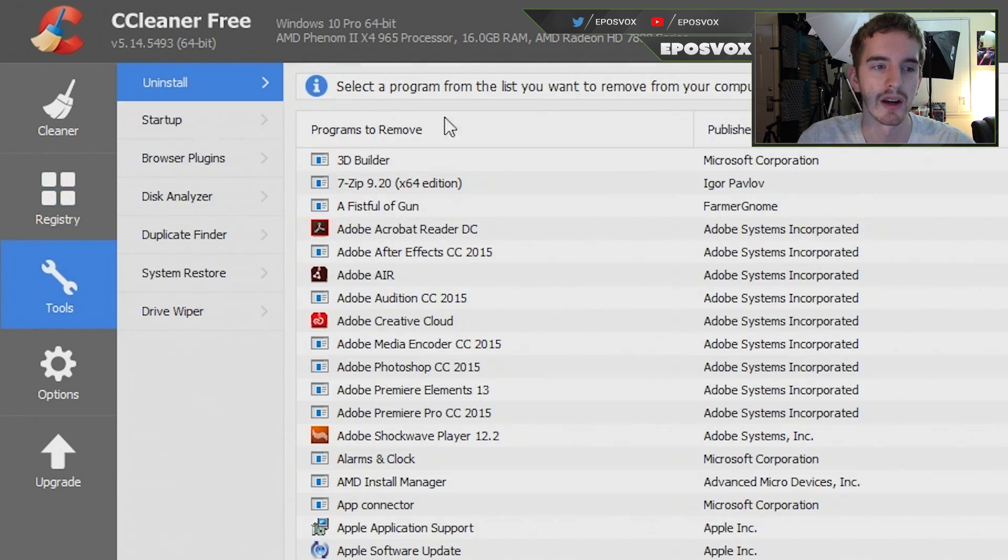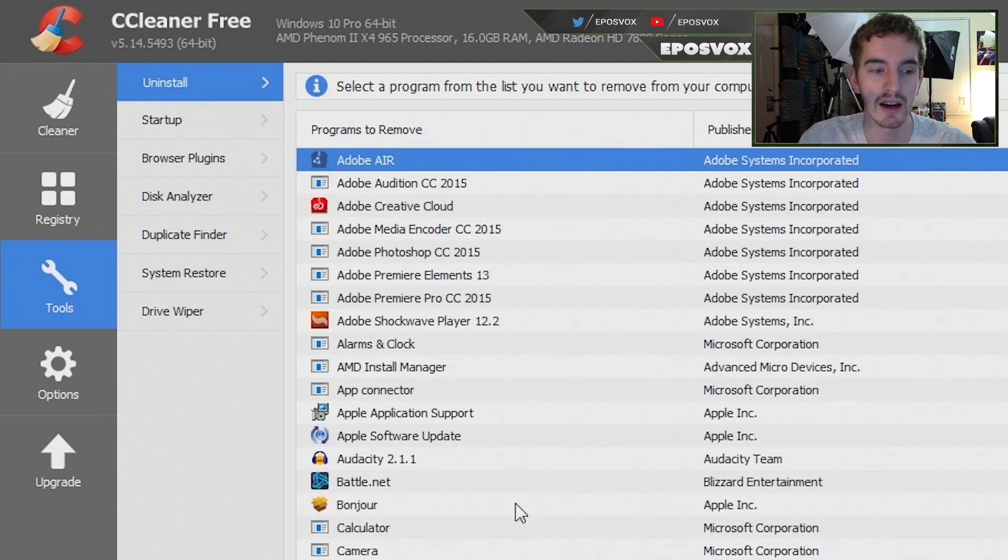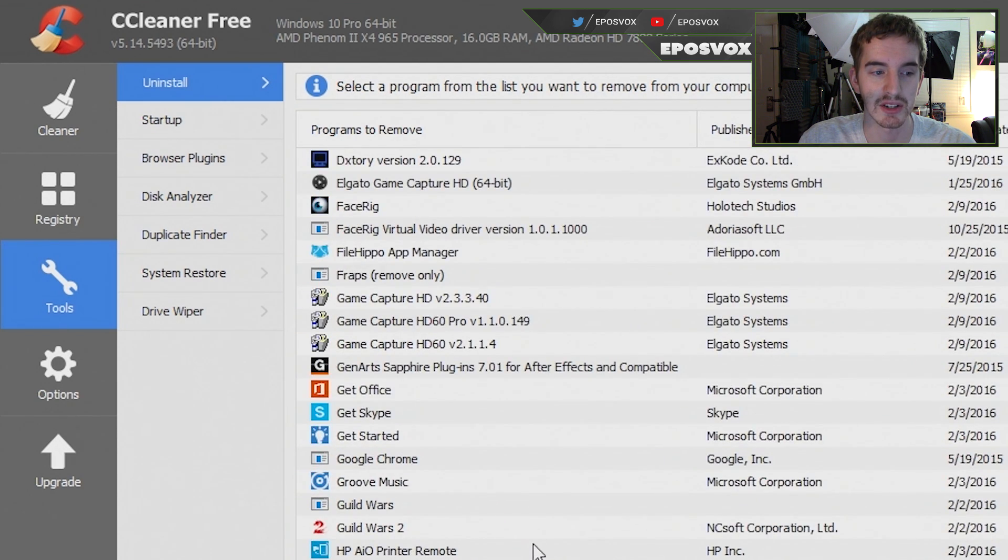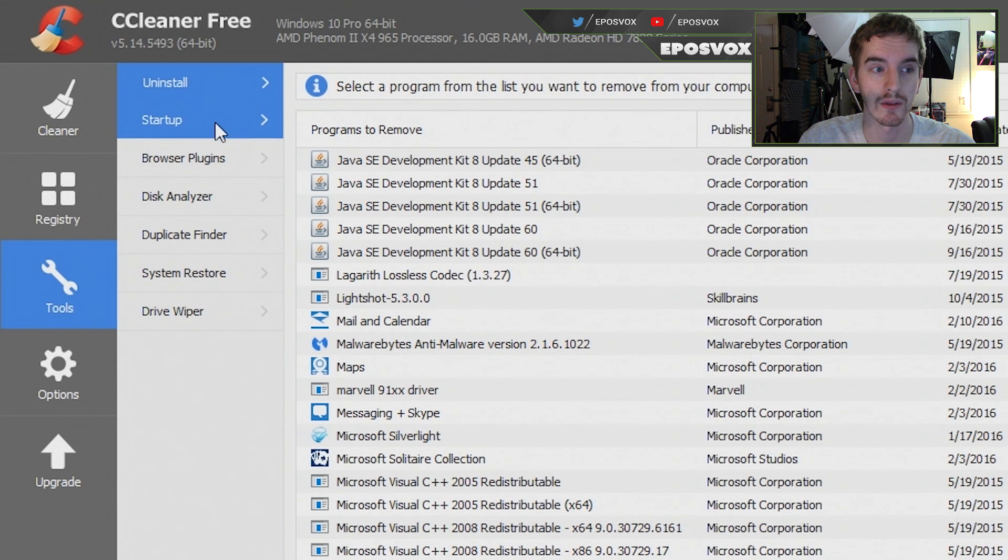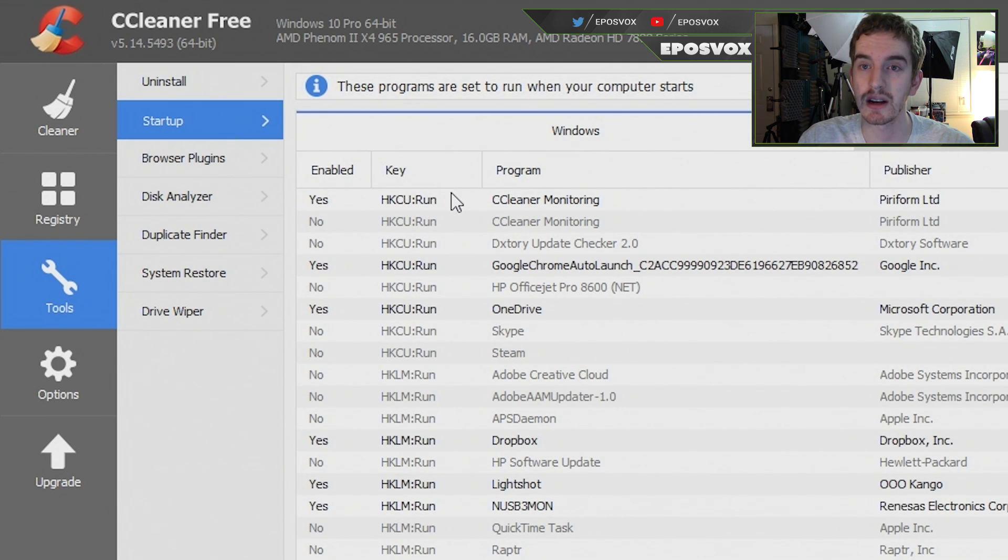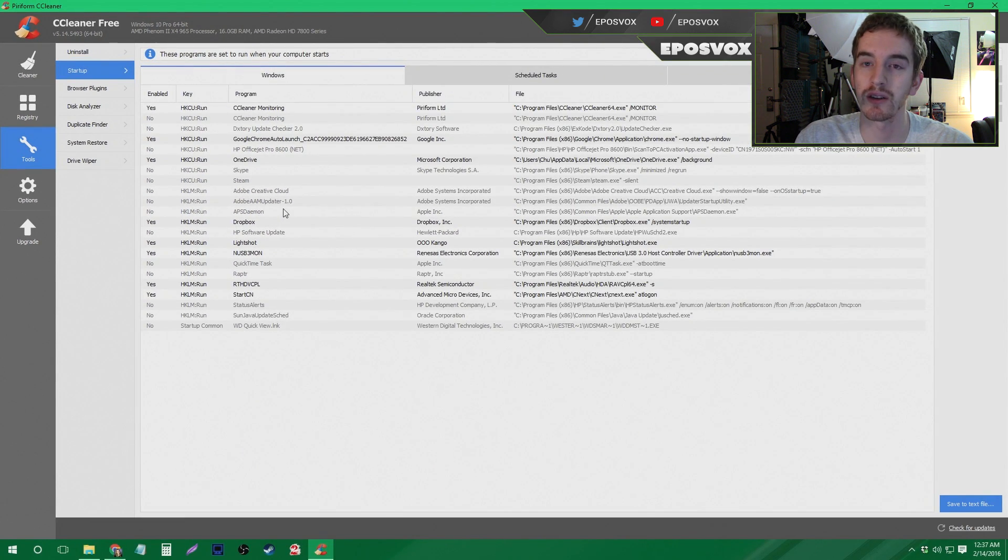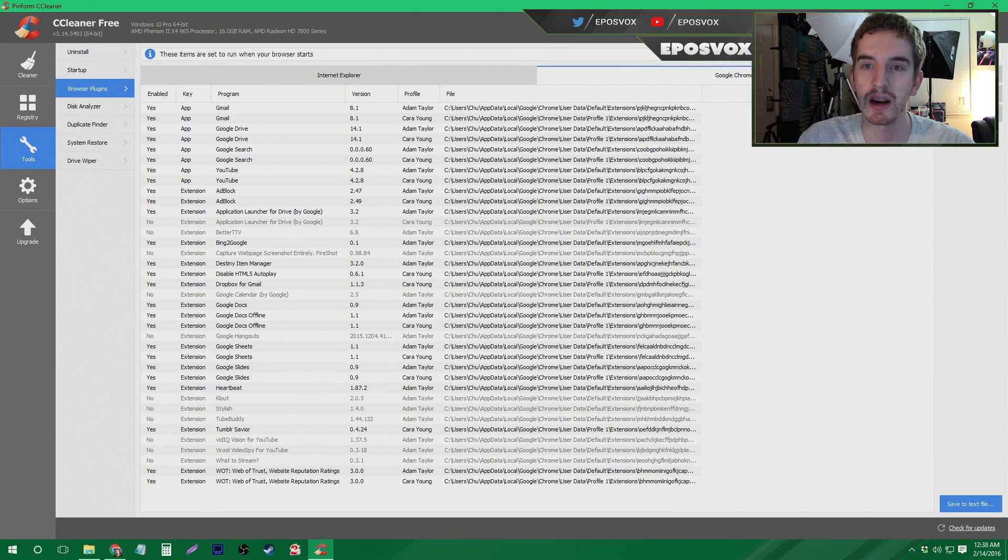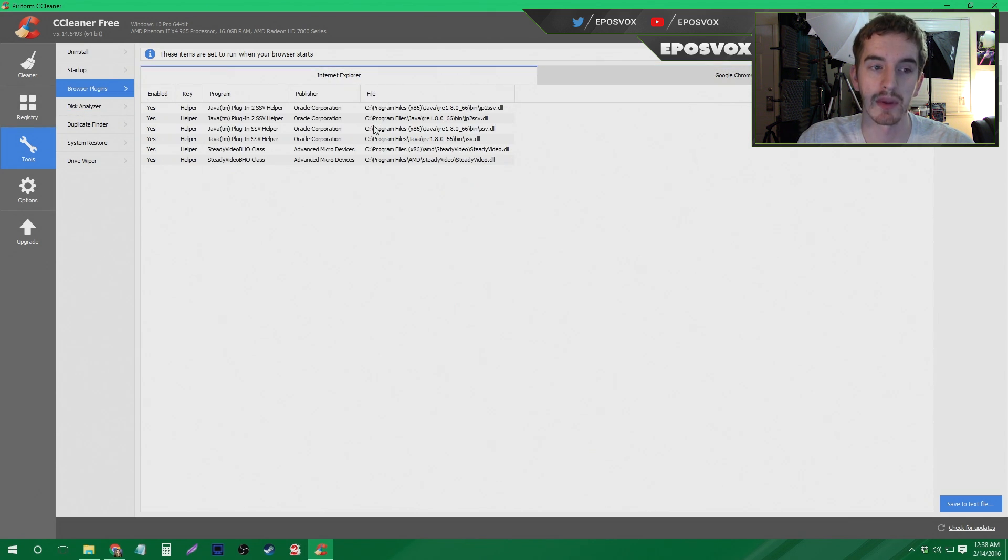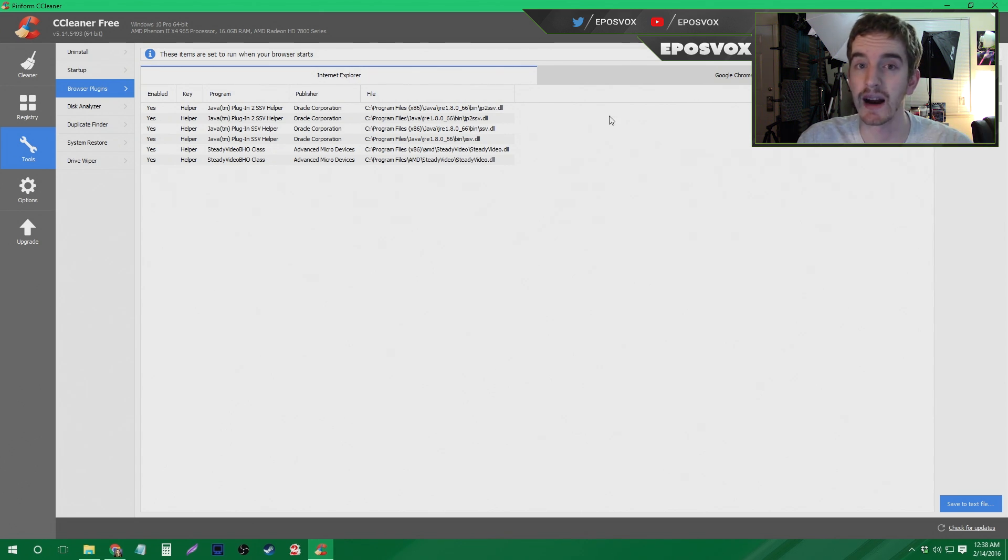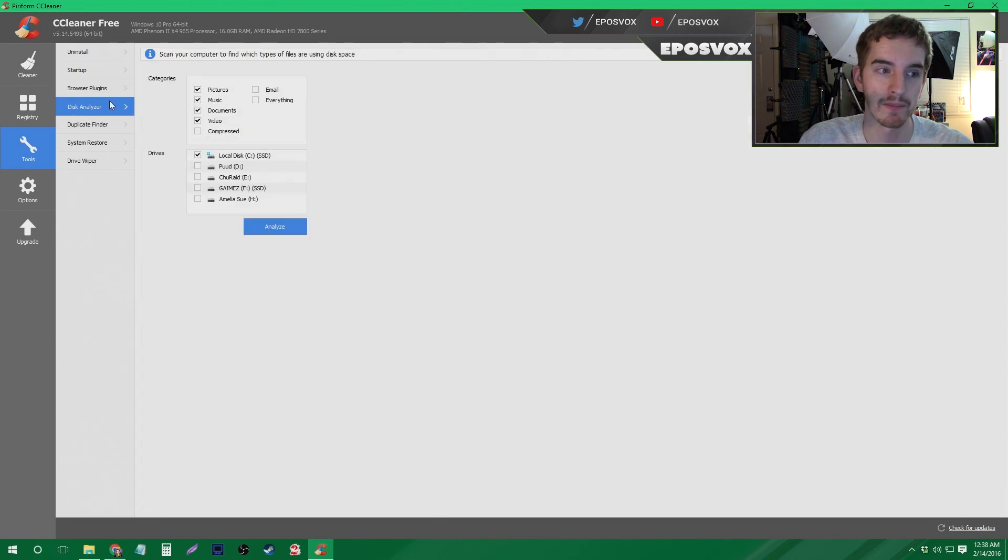Then you have the Tools tab, where you have a much better than the Windows built-in uninstallation option so you can get rid of a bunch of software that you don't want installed. We'll walk through that. Startup, you can disable programs from starting up when your computer turns on, which is very important. I usually keep this fairly managed, but I'll walk you through some of the basics. Browser plugins, Internet Explorer and Google Chrome, so you can manage what plugins are running and installed for Google Chrome or Internet Explorer or Firefox, which is good for checking for viruses and things that you don't want running that could slow down your browser.